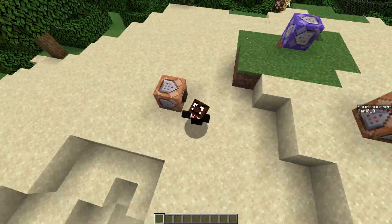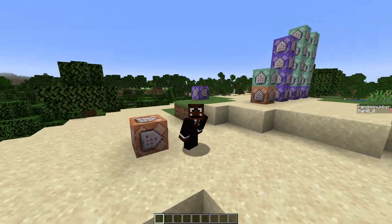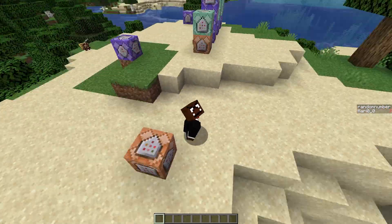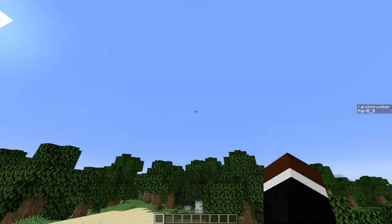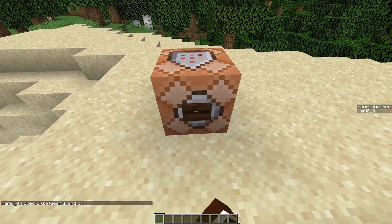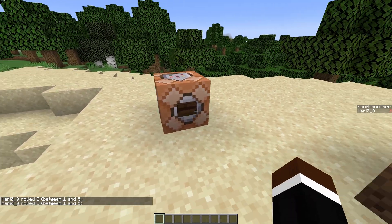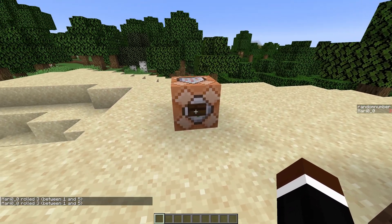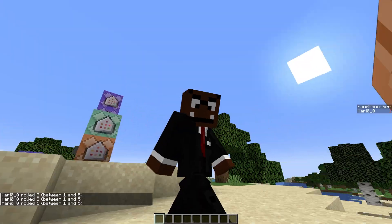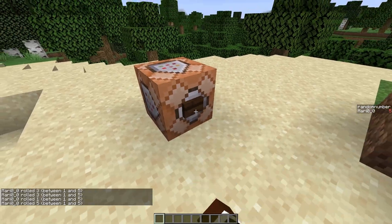You guys don't even know how excited I am to make this video right now. This is how to make a random number generator in Minecraft. Let's get straight into it.